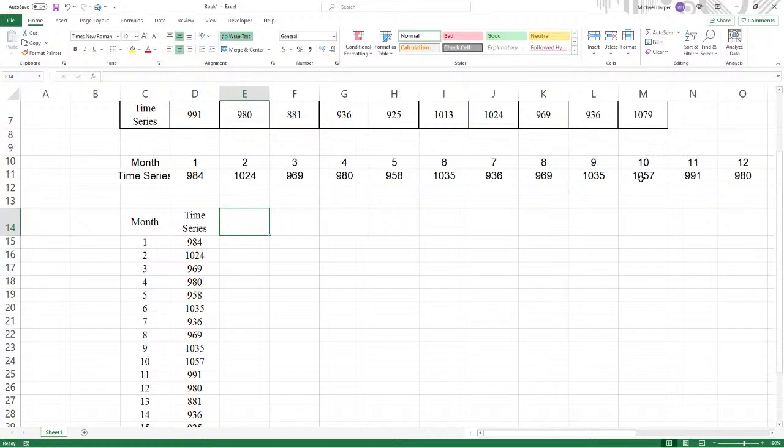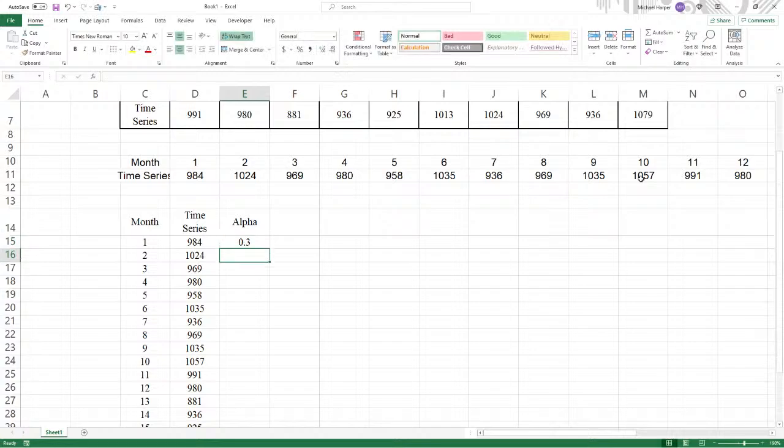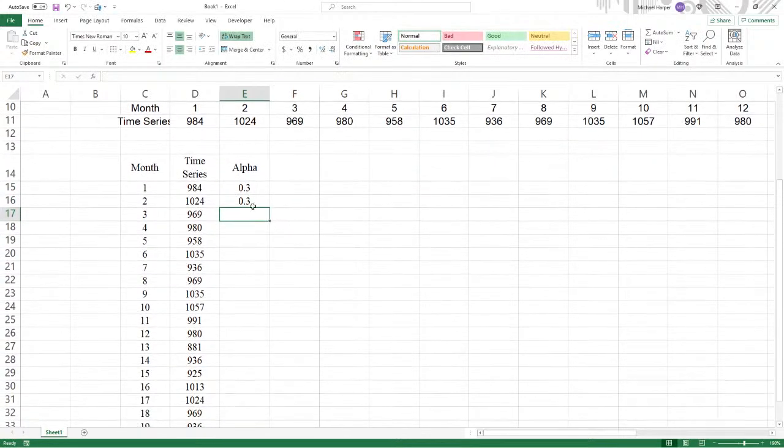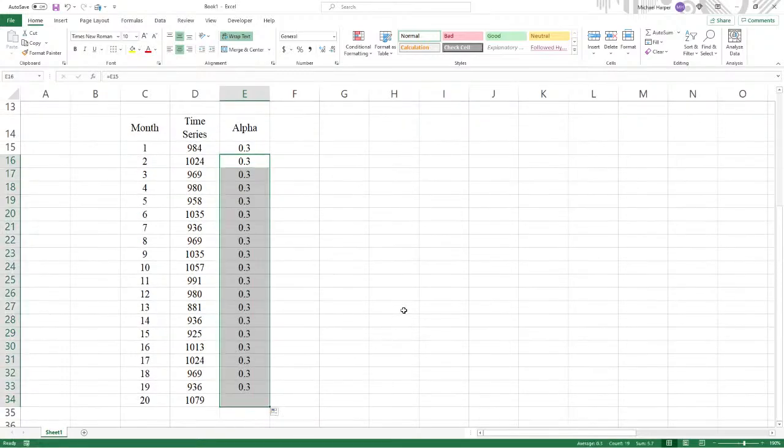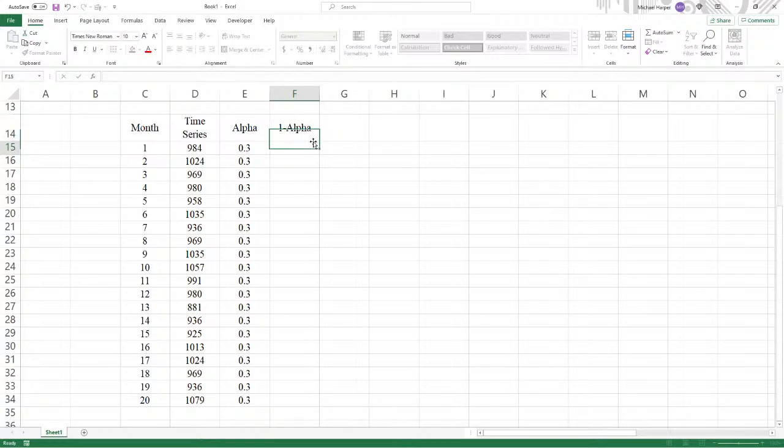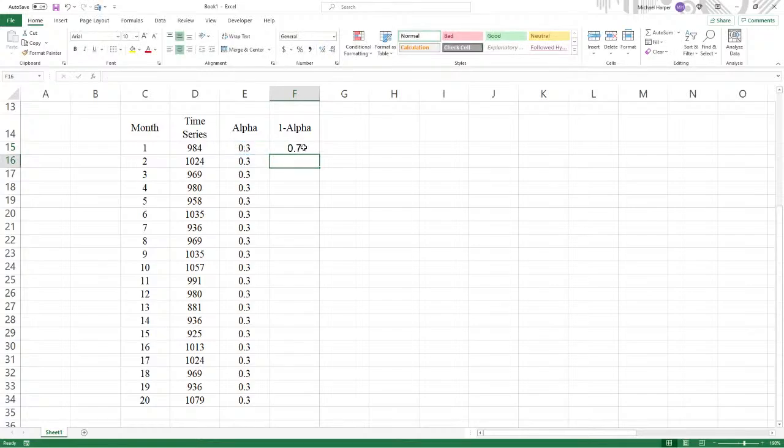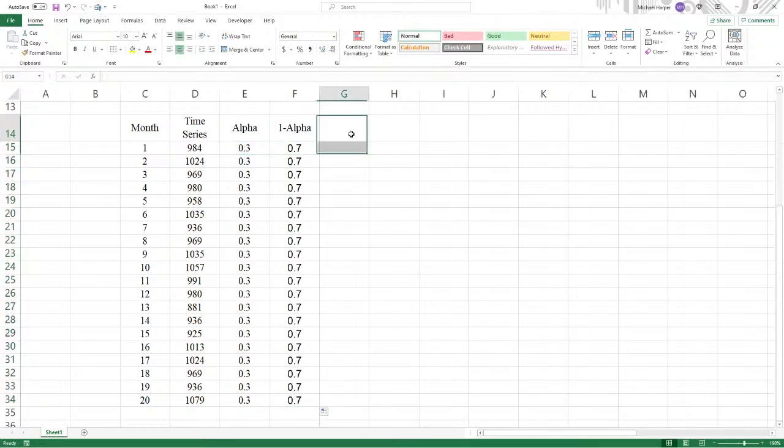Now we have 0.3. Now this is the way I prefer to do it. We have alpha, which is 0.3, and we'll copy that down and duplicate it, copy the duplicate down to 20. And then also, I just want to put in here one minus alpha equals one minus 0.3, which is going to be 0.7, just to know exactly what we're calculating.